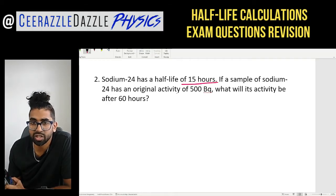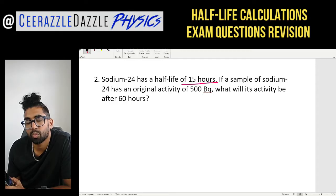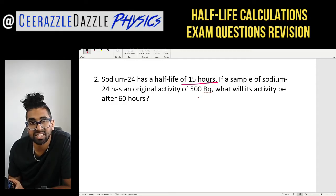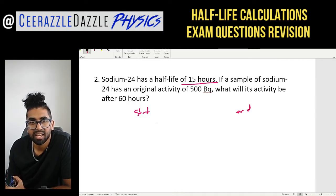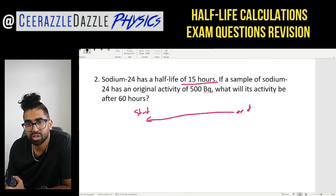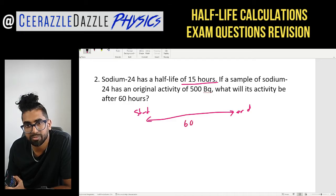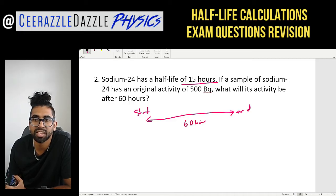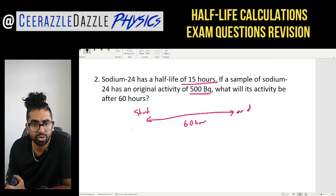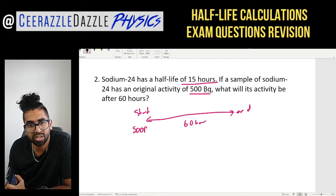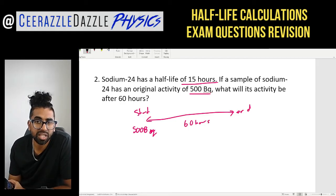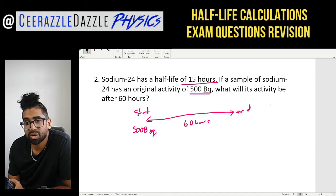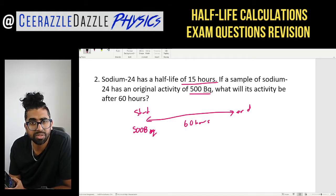Question two: sodium-24 has a half-life of 15 hours. If a sample of sodium-24 has an original activity of 500 Bq, what will its activity be after 60 hours? Let's again do the start and the end. We know that 60 hours have passed, and the original activity is 500 Bq at the start.